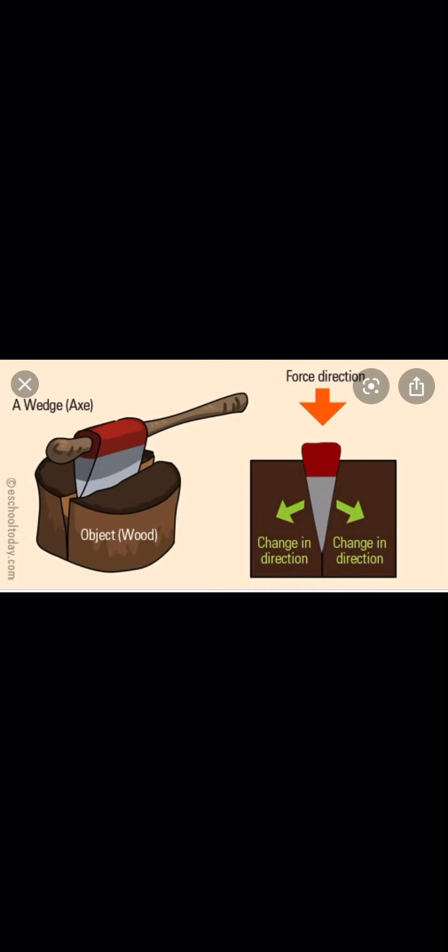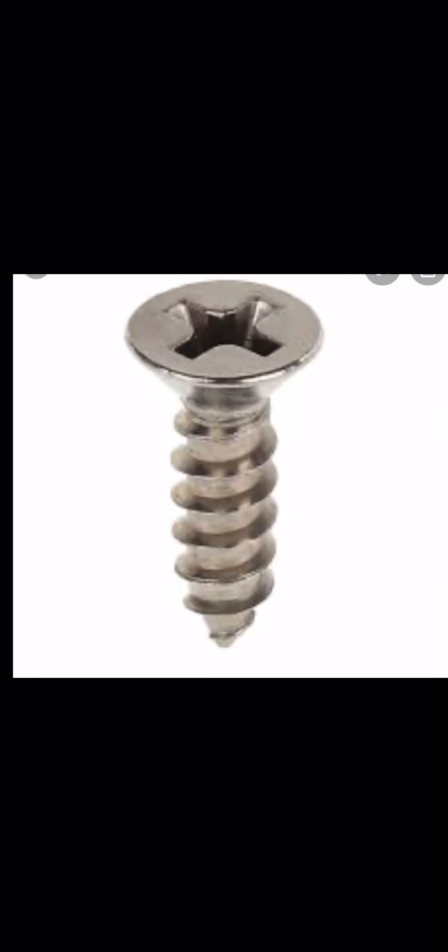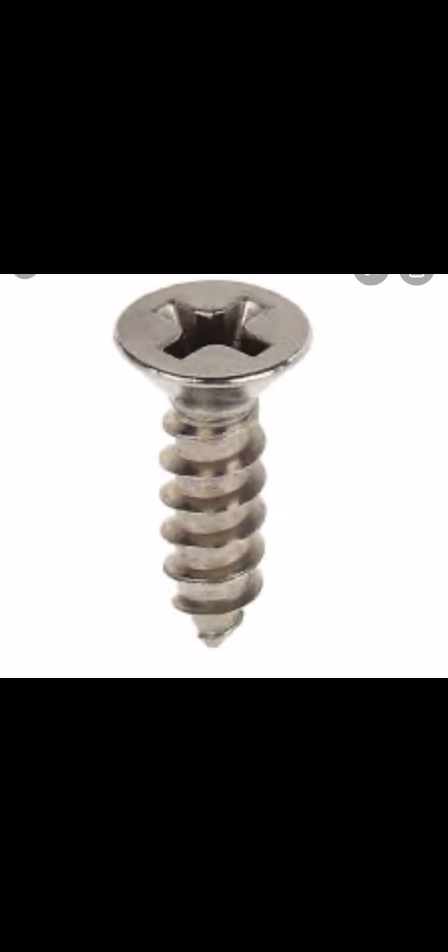The fourth kind is the wedge. It is made of one or two inclined planes. It is very sharp and we use it to cut things — like a knife or similar tools.